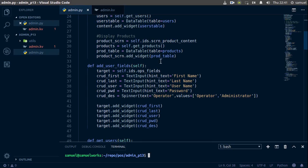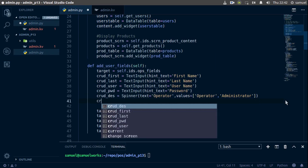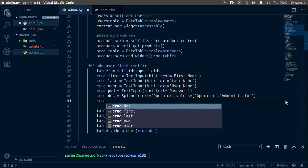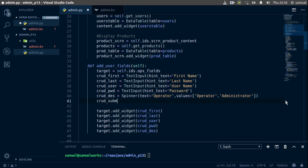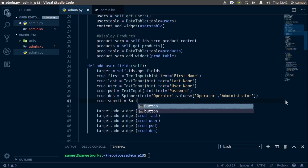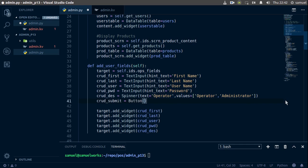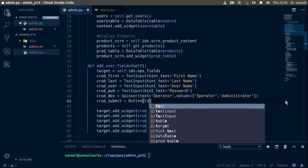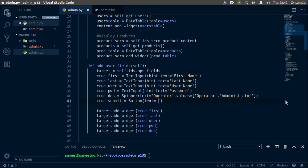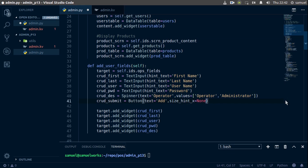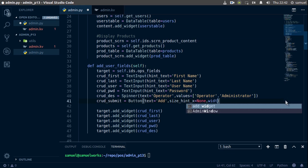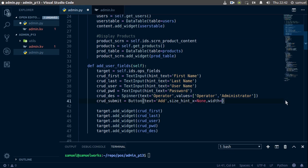Alright, so now that we have all the information we need, the next thing to do is to add the user to our database. So down here, let's add the adding button, and we're just going to call this one crud_submit, equal to a button. The text for this is going to be 'add', and we need a size hint. Size hint x this time is going to be none, and the width is going to be about 100.